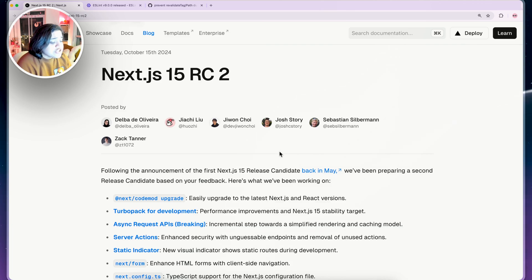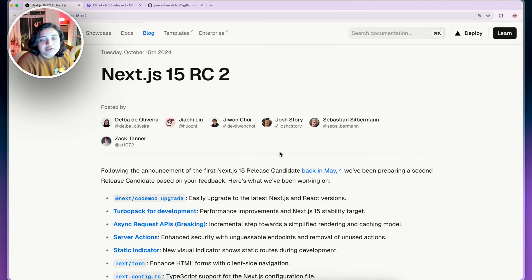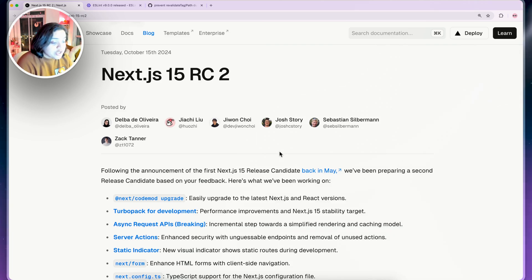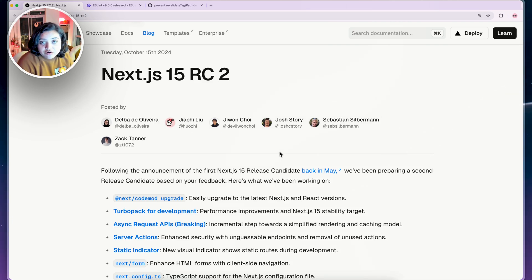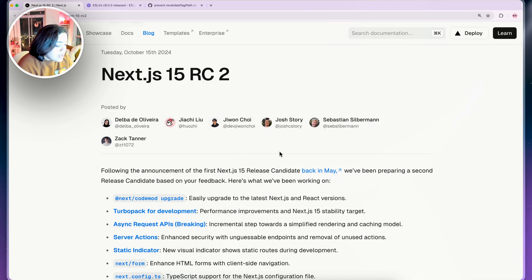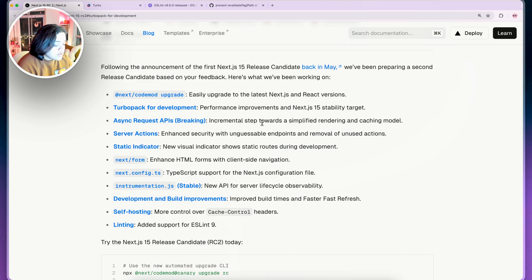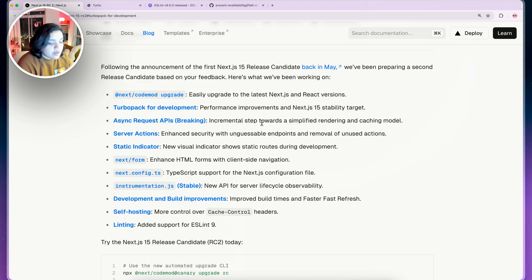First off, shout out to everyone that has contributed to this specific version. It always takes a village to put together a version. There's a lot that goes on behind the scenes, so shout out to folks who worked on it. Let's walk through these changes one by one.